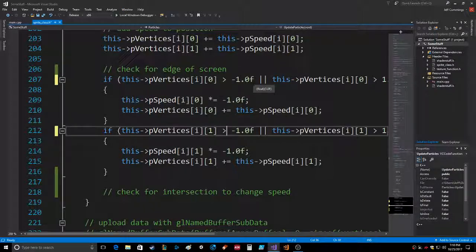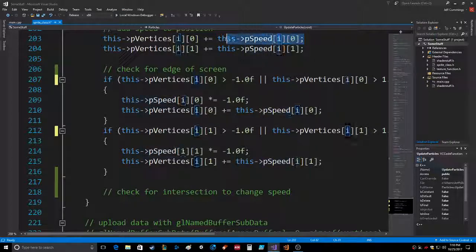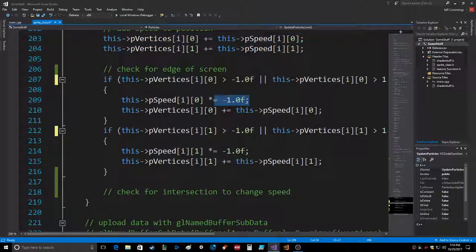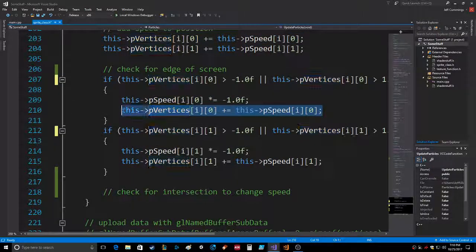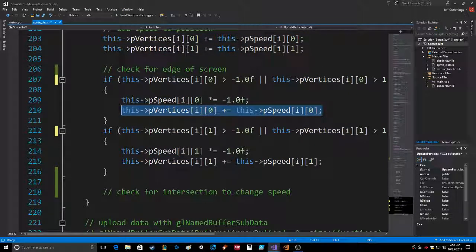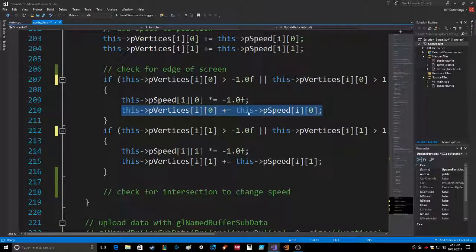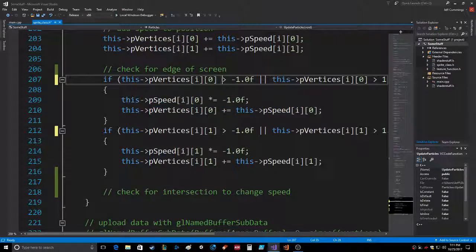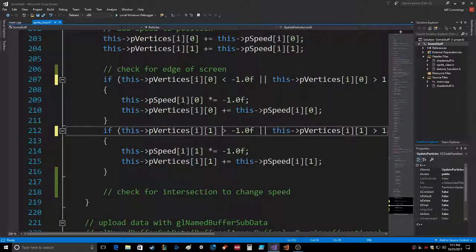So if the particles are at all on the screen, which they all are, then it goes into here. Keep in mind it just added the speed up here, so it's subtracting the speed down here and then it's resetting the particle's position. So that was fun to figure out. If it's less than, we're going to swap that back.